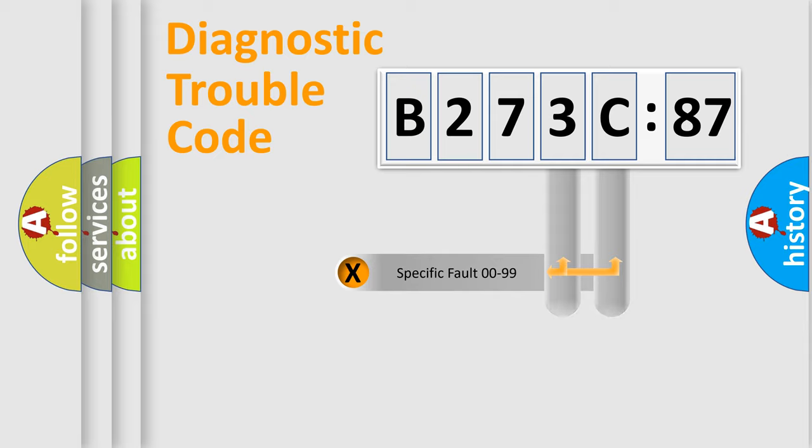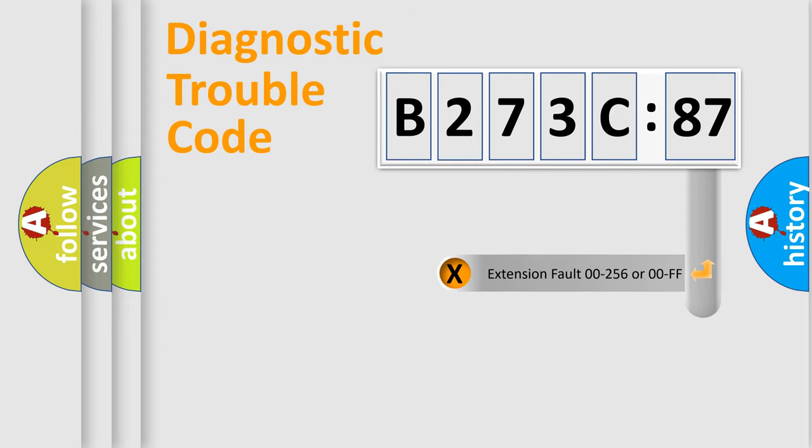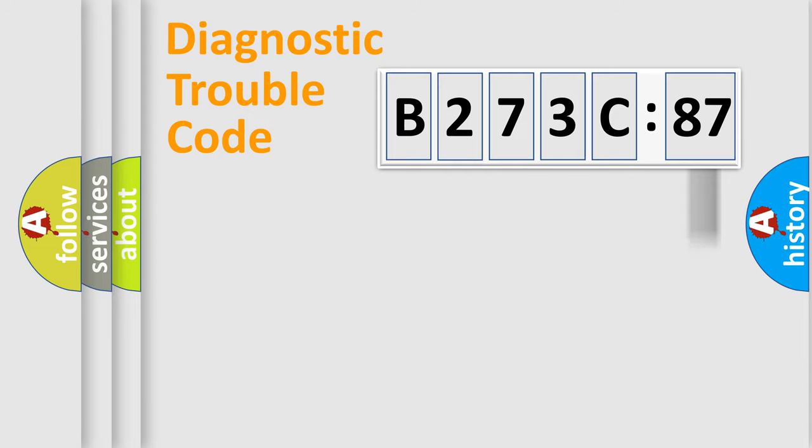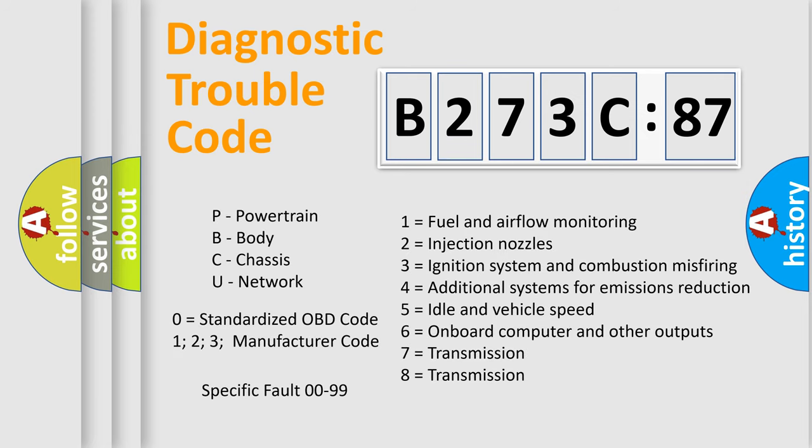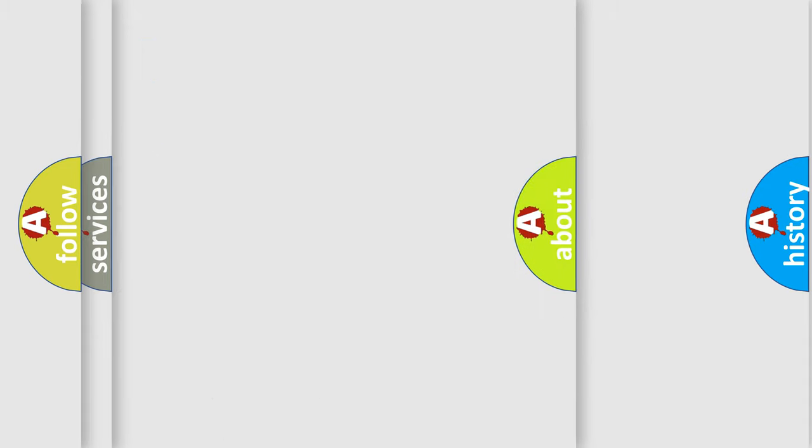Only the last two characters define the specific fault of the group. The add-on to the error code serves to specify the status in more detail. For example, a short to the ground. Let's not forget that such a division is valid only if the other character code is expressed by the number zero.